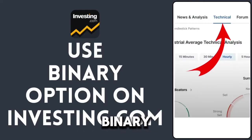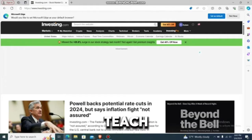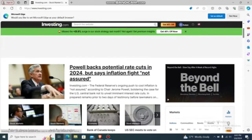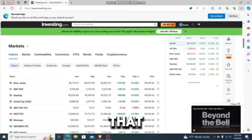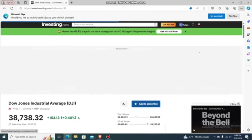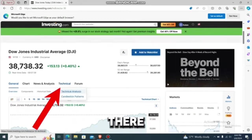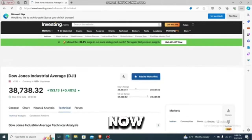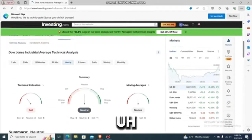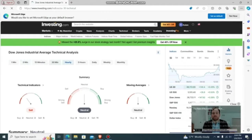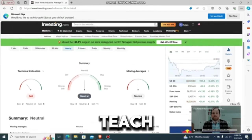This is about trading on investigating.com for binary options. Go to your investigating.com app or website and log in with your account. Go to the chart or stocks you want to use binary options for, then go to the technical option and choose technical analysis. Scroll down — buying options means you'll be viewing stocks or charts at every minute, five minutes, 15 minutes, 30 minutes, hourly, or even more.